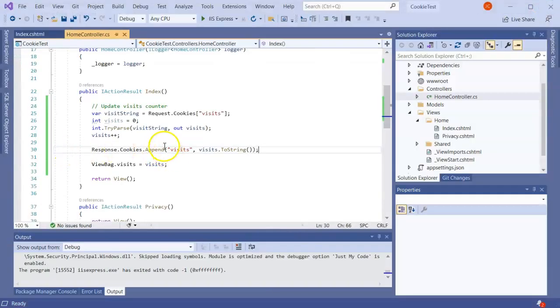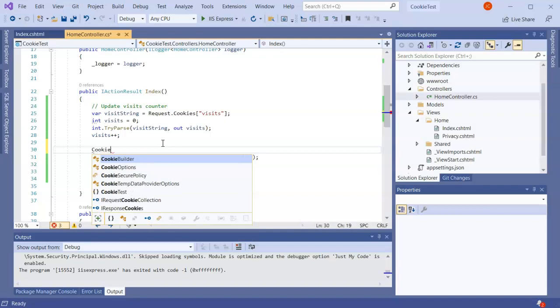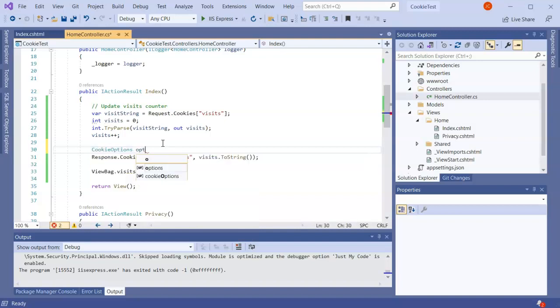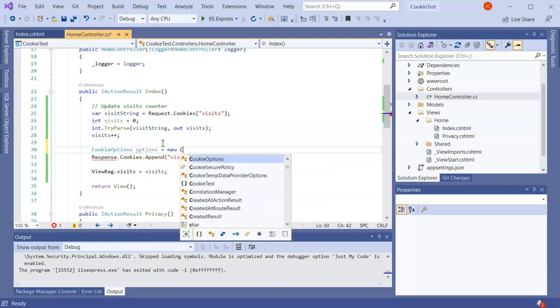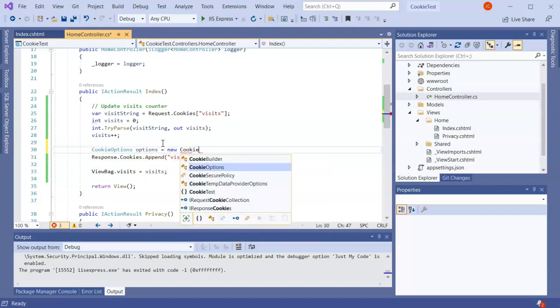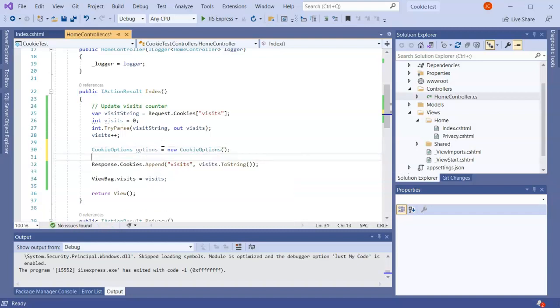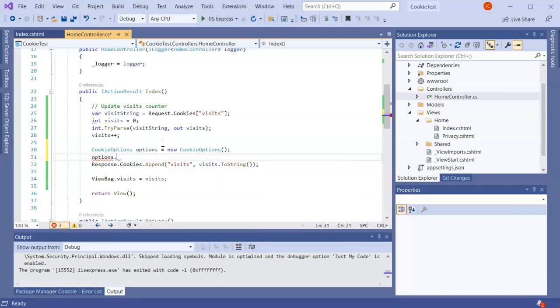So what I do now is I modify this a little bit and I can add in some cookie options. Cookie options, and my options are going to be a new CookieOptions. Then I'm going to set some options.